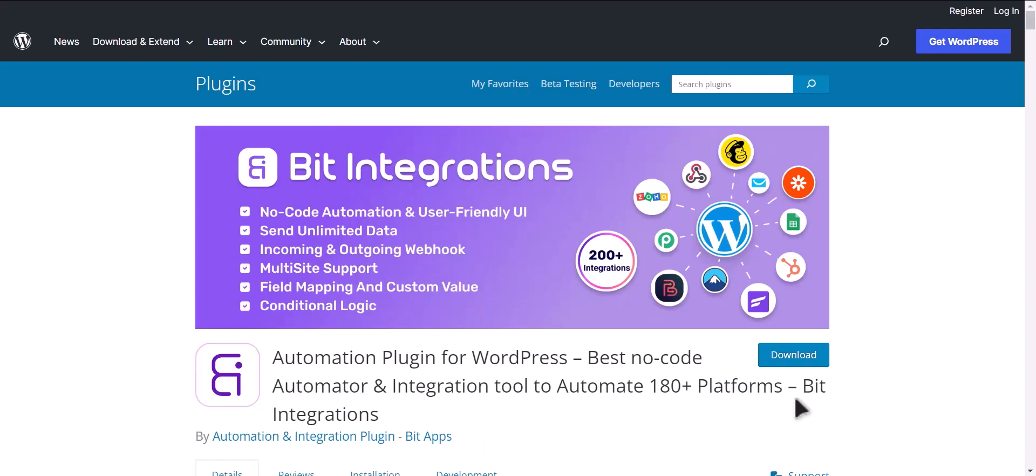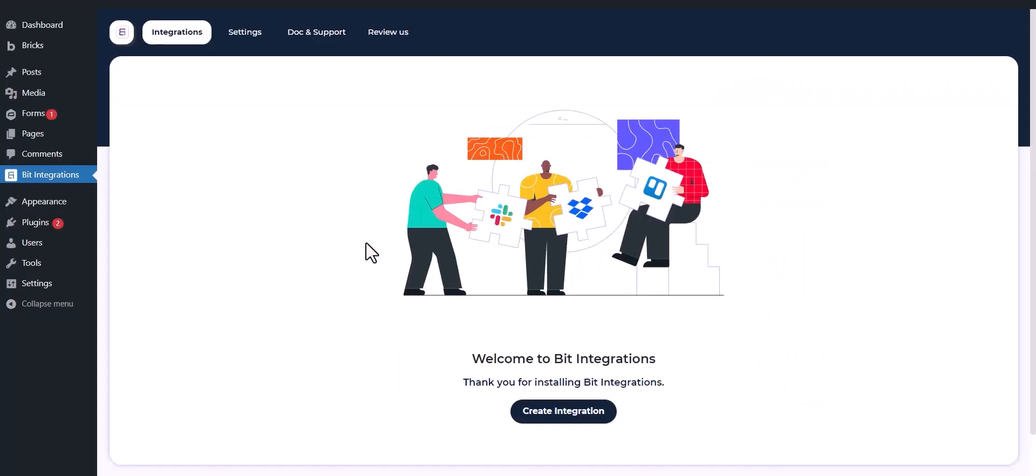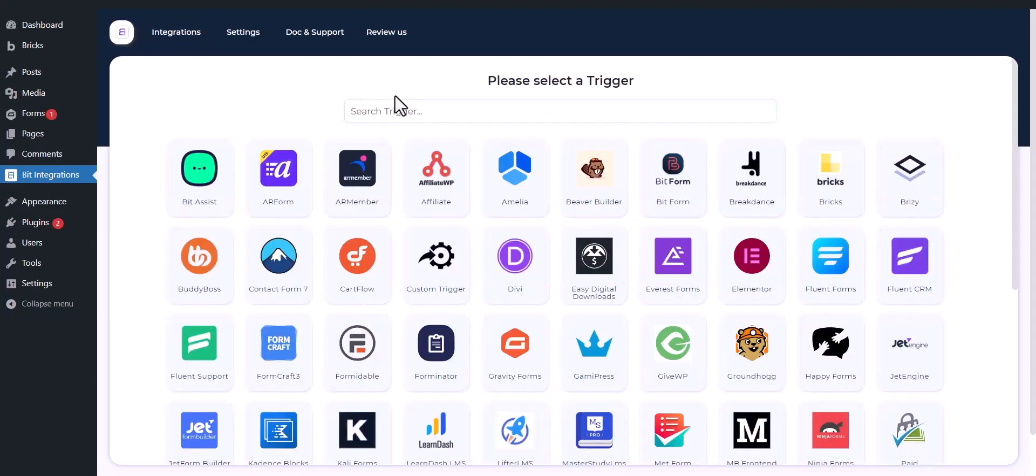I am utilizing the Bid Integrations plugin to establish a connection between these two platforms. Let's go to Bid Integration Dashboard. Now click Create Integrations.